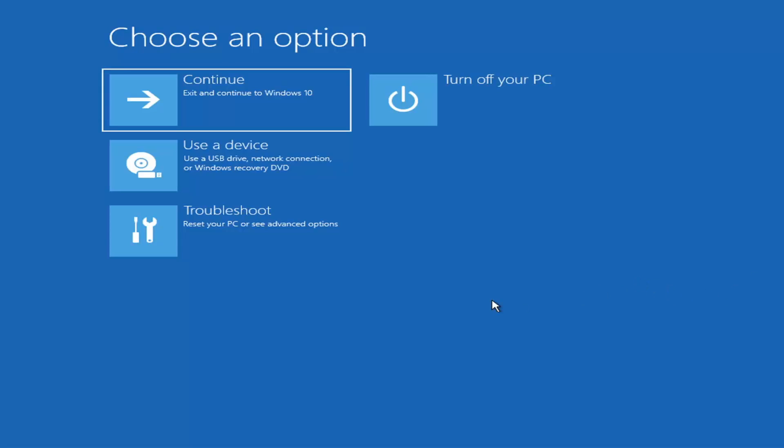If you do a hard power off three times in a row, Windows should automatically attempt to launch the startup repair utility. If it doesn't find anything, it will give you the option to select advanced settings, which will take you to a screen that looks like this.